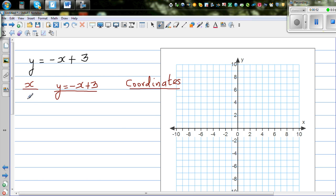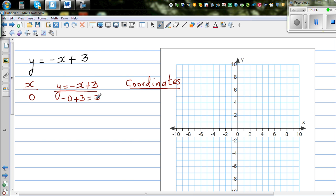Let me start at x equals 0. When x is 0, y is minus 0 plus 3, which is 3. That means when x is 0, y is 3. So the coordinate you write like this: 0 comma 3.